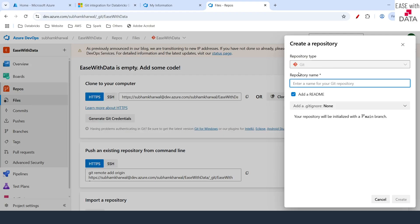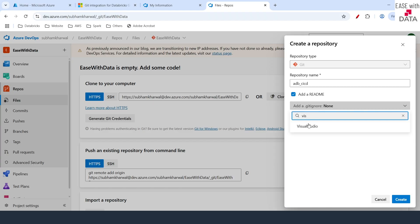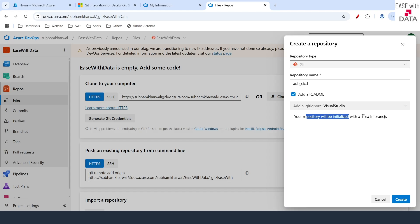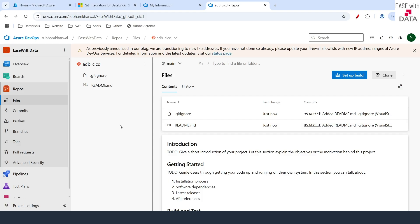Our repository type is git and that is selected by default. I need to provide a repository name — 'adb-cicd', which stands for Azure Databricks CICD. I'll add a gitignore for Visual Studio. Once your repository is initialized the name of your main branch would be 'main', not master. Click on create. Our repository is created with two files: gitignore and readme. Our work at the Azure DevOps side is done and we have a repository ready to integrate with our Databricks workspace.